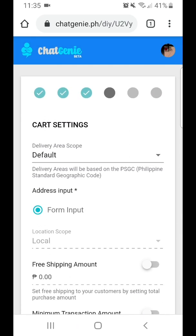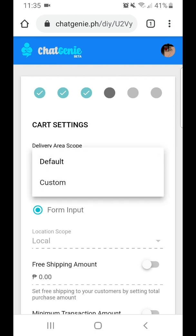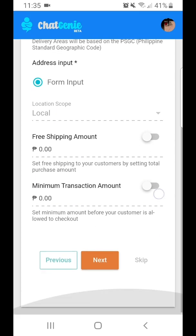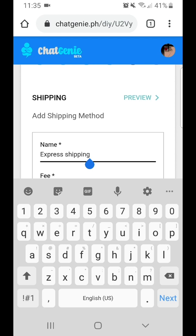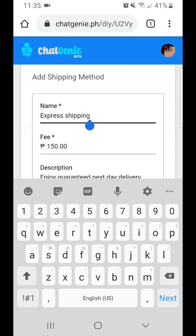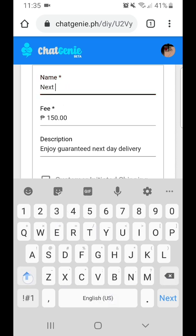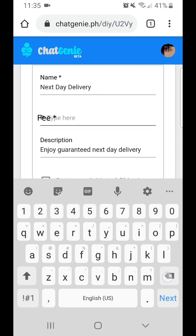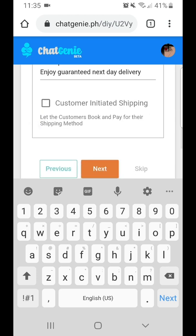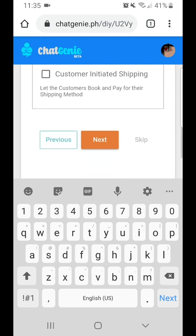From here, you can configure your cart settings. If you're selling nationwide, you can leave it default. If you're selling in a limited geography, such as within Metro Manila, just click Custom. You can add shipping options you offer customers — for example, next day delivery with a delivery fee of 100 pesos. The usual process nowadays is to allow customers to book their own shipping option. Click Next.